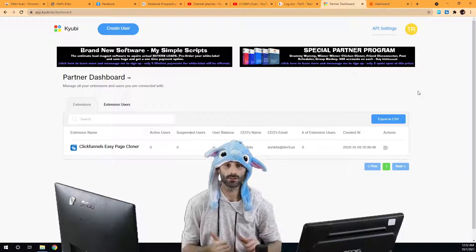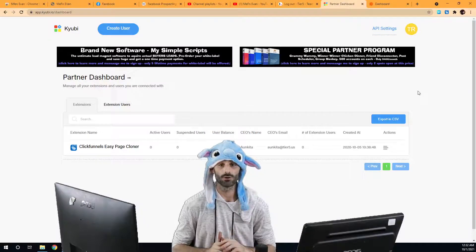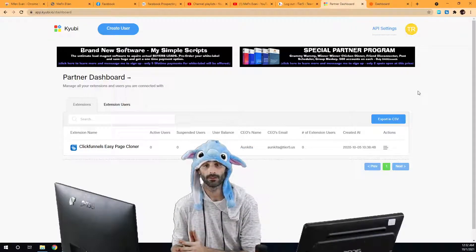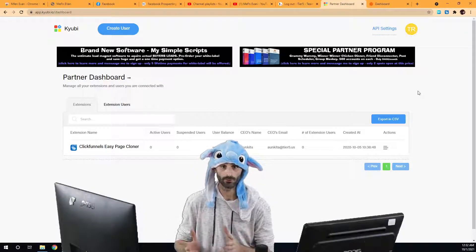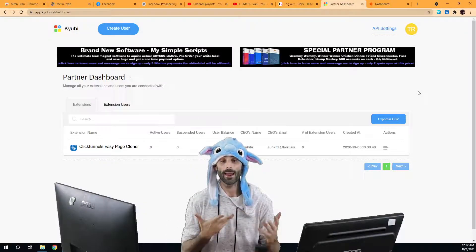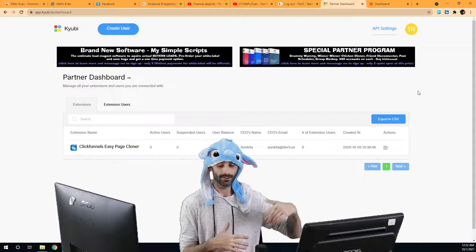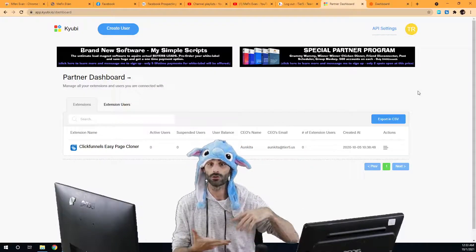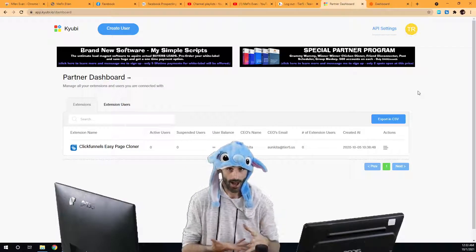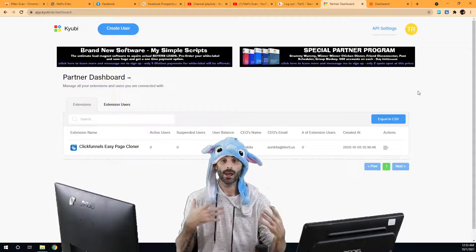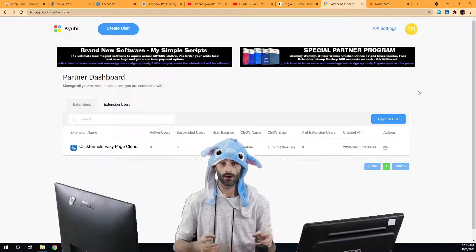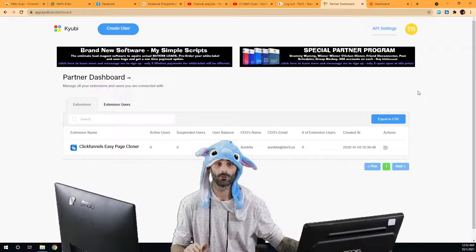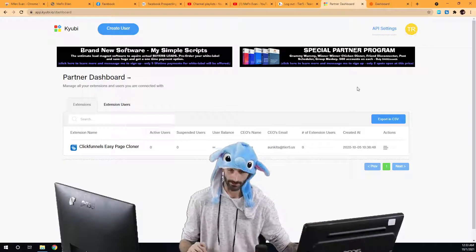In this video I'm going to show you how to create user accounts through a manual process, and in the next video I'm going to show you how to use our API and create all your accounts automatically without having to do anything manually.